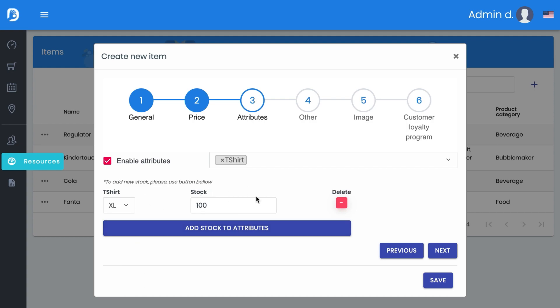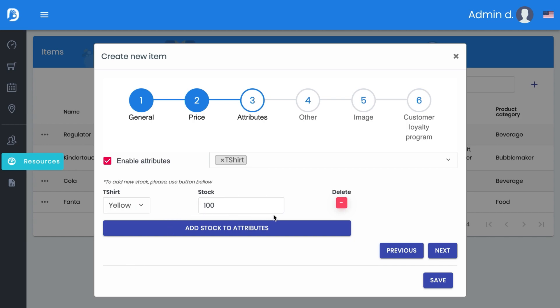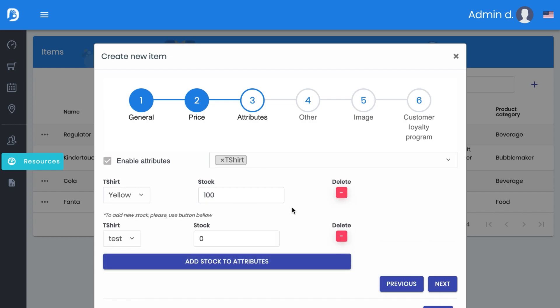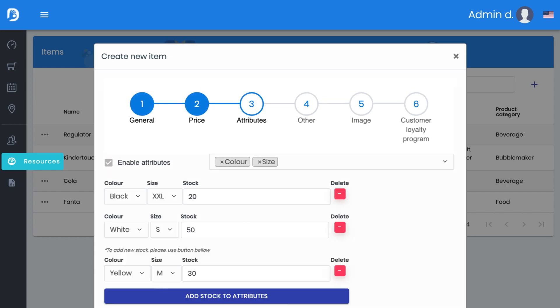Let's say you have on stock 100 XL t-shirts in yellow. It makes sense to categorize all of this because this makes it easier later on for your inventory.